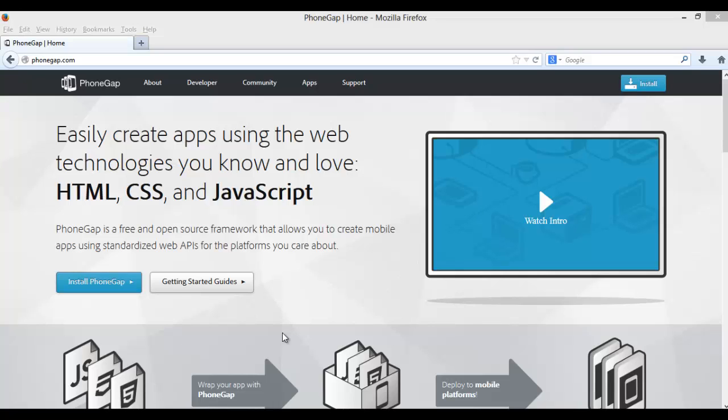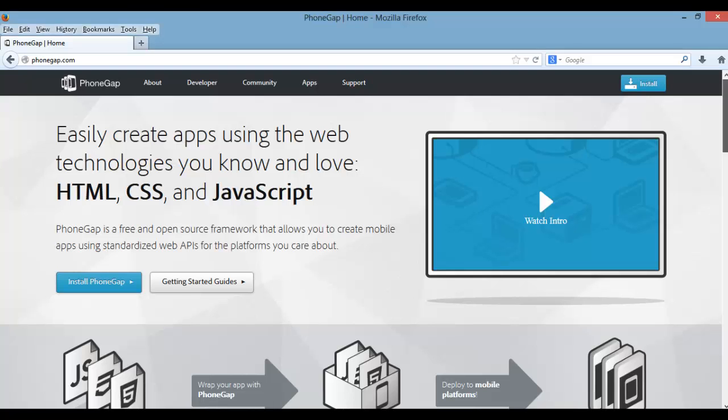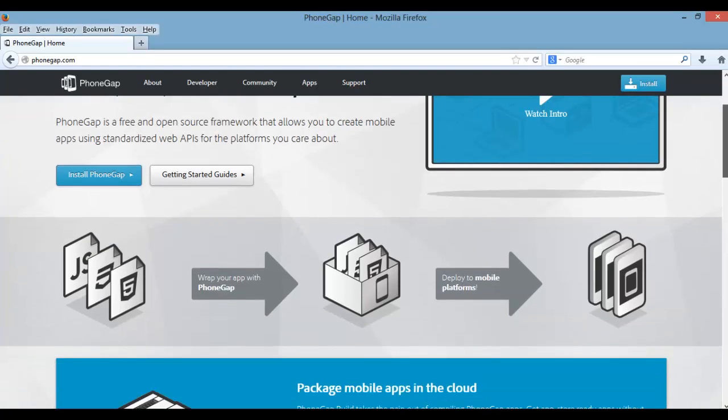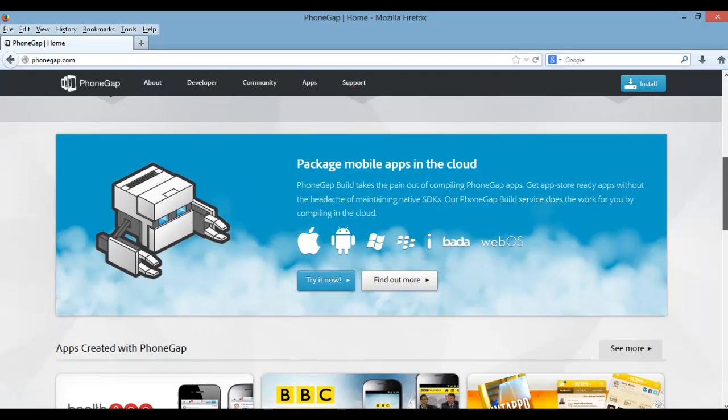In this series, we're going to cover using PhoneGap and jQuery mobile to develop hybrid mobile apps for all platforms. The examples you're going to see in these videos are going to be based on the Android platform, but the code can also be reused for the iPhone, Windows, and Blackberry.